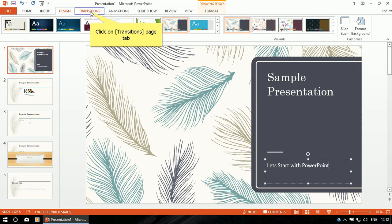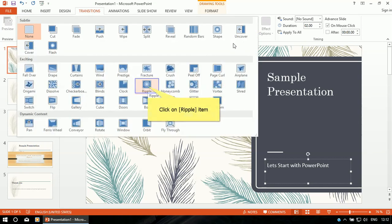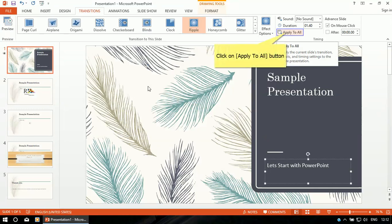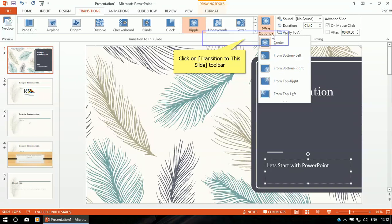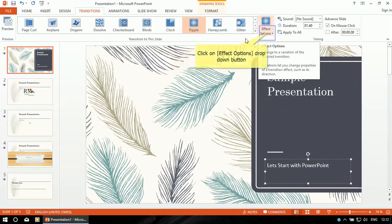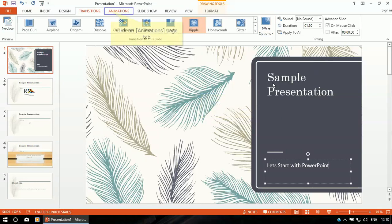Now go to Transitions. Select any of the transitions for this slide — I'm selecting this one. Then click 'Apply to All' so this effect will be applied to every slide in the presentation. I'm selecting the effect option: from top right.